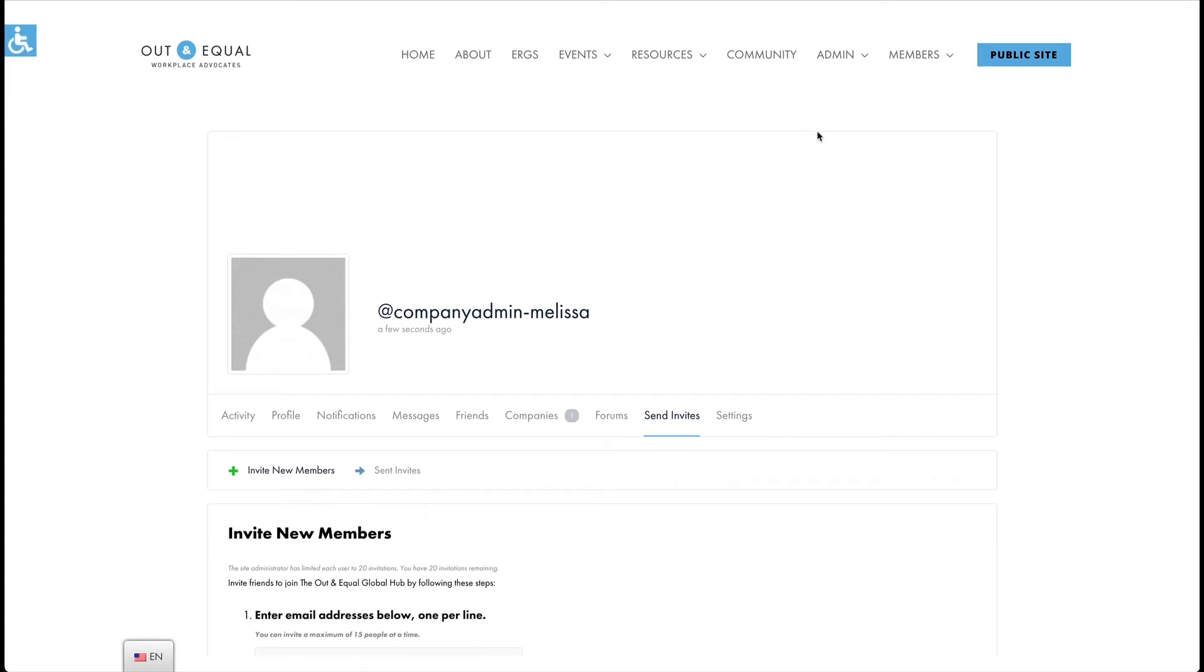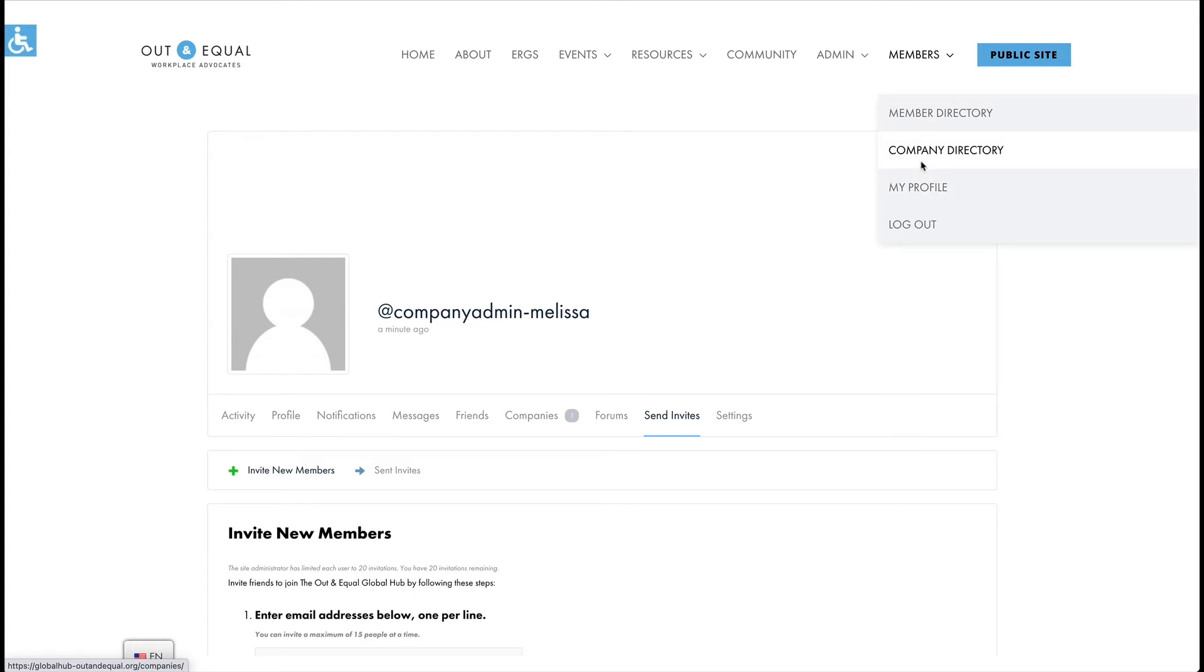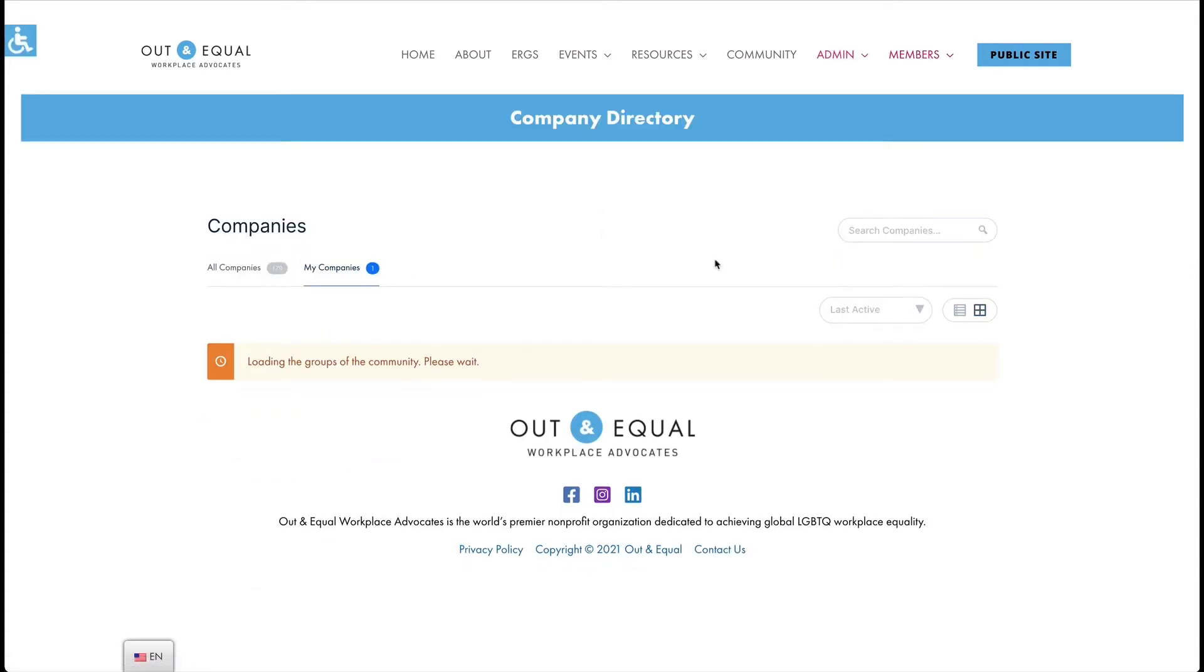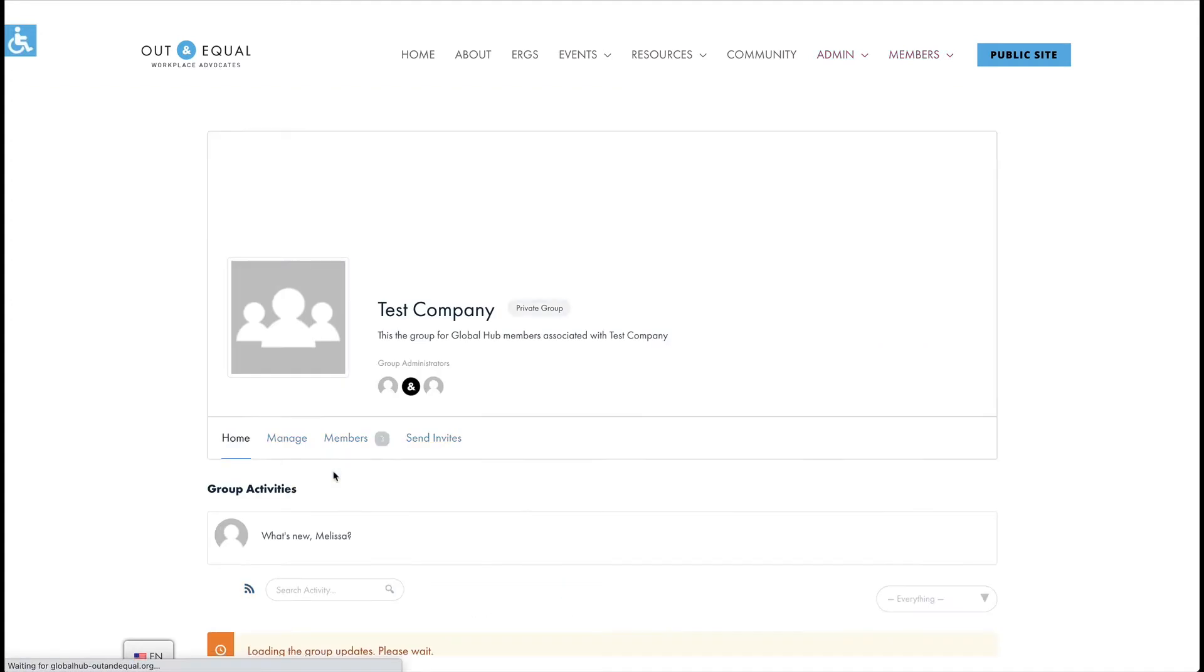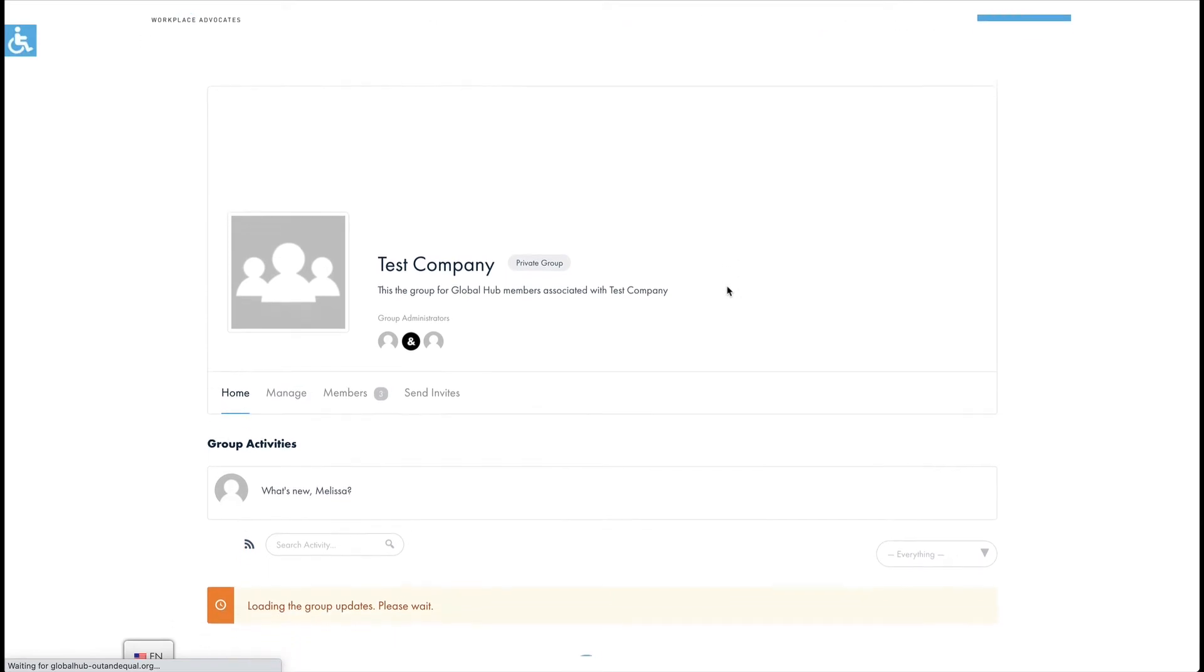So let's look at how to customize your company profile. Once you are on your company profile page, you will see a blank canvas that shows your company or group name, and the members currently registered in the hub that belong to your company.